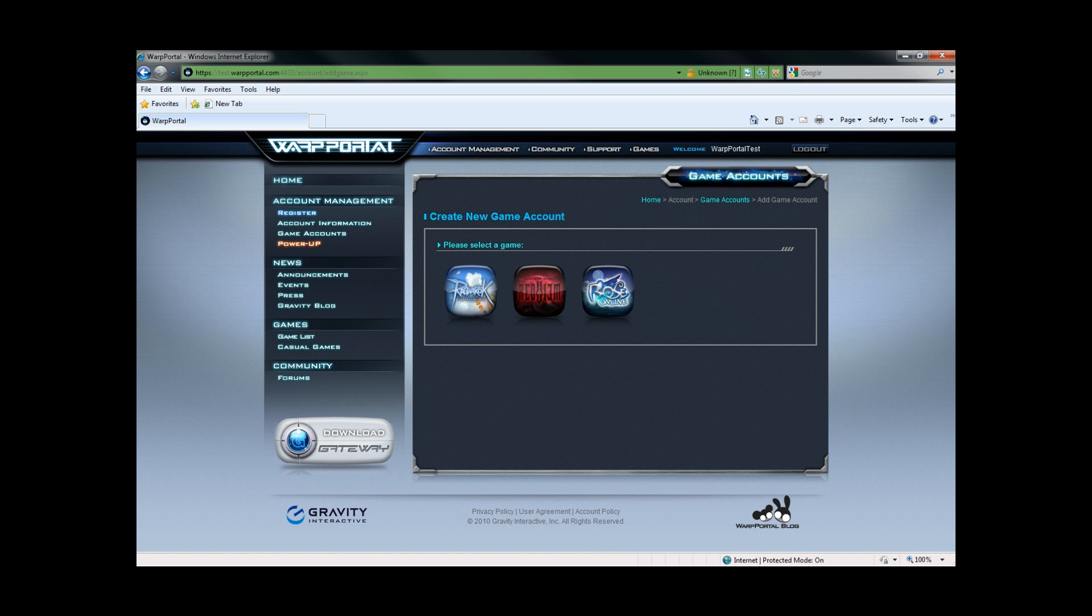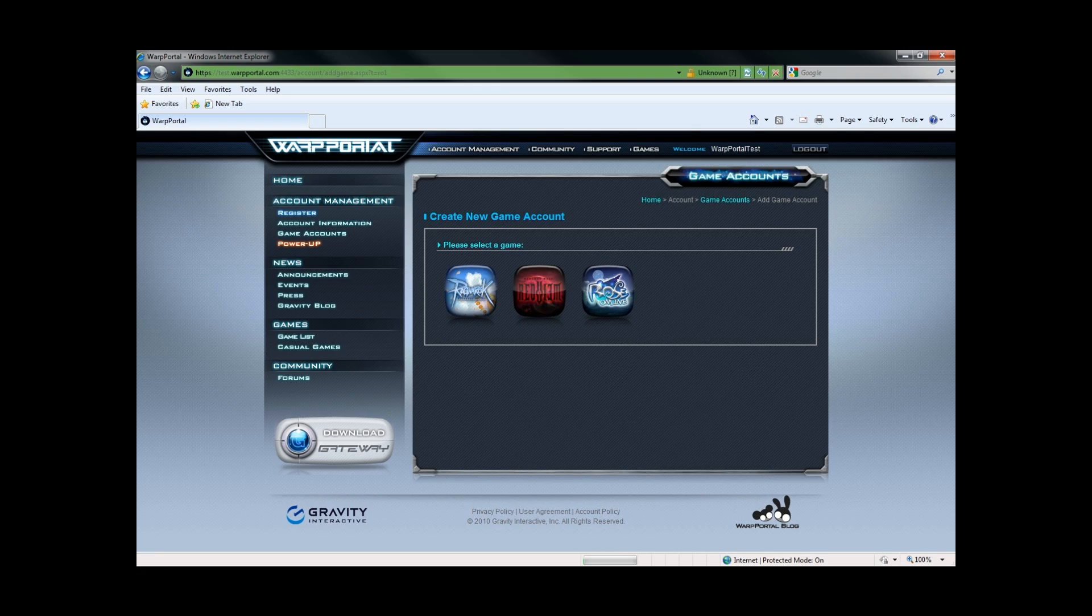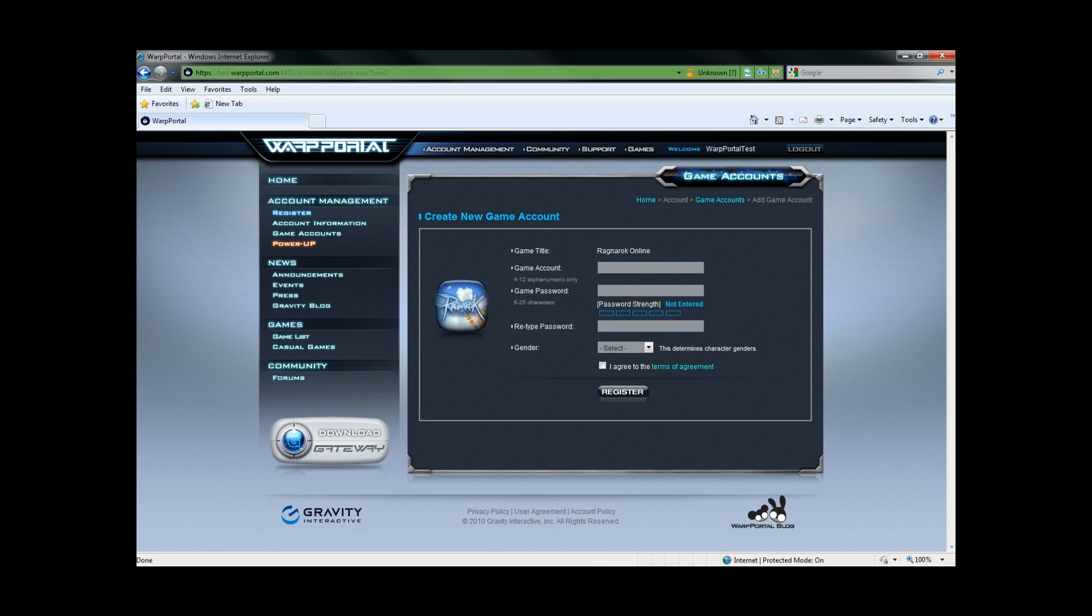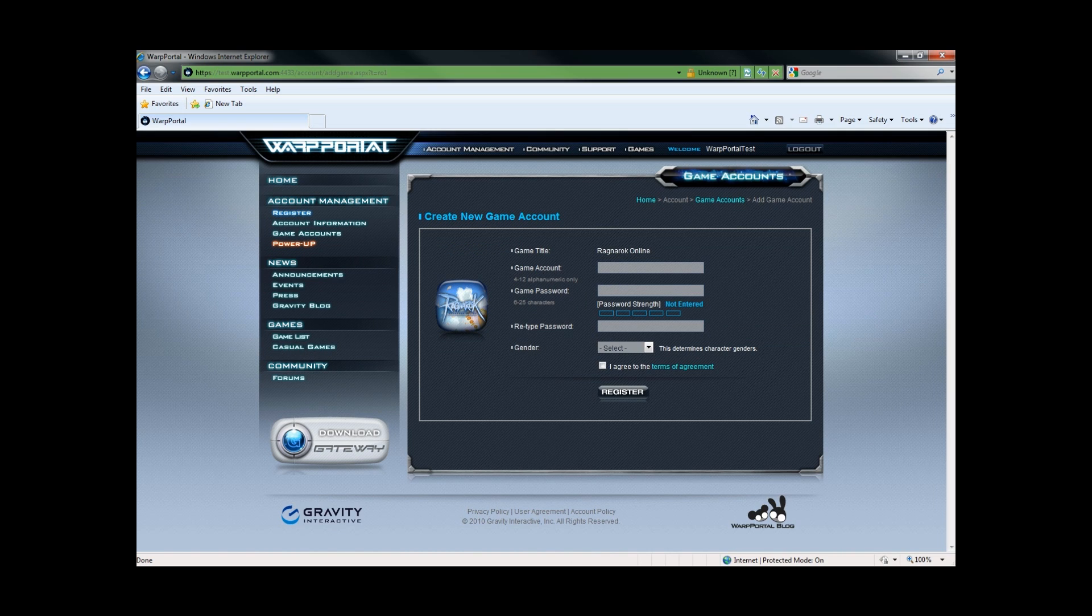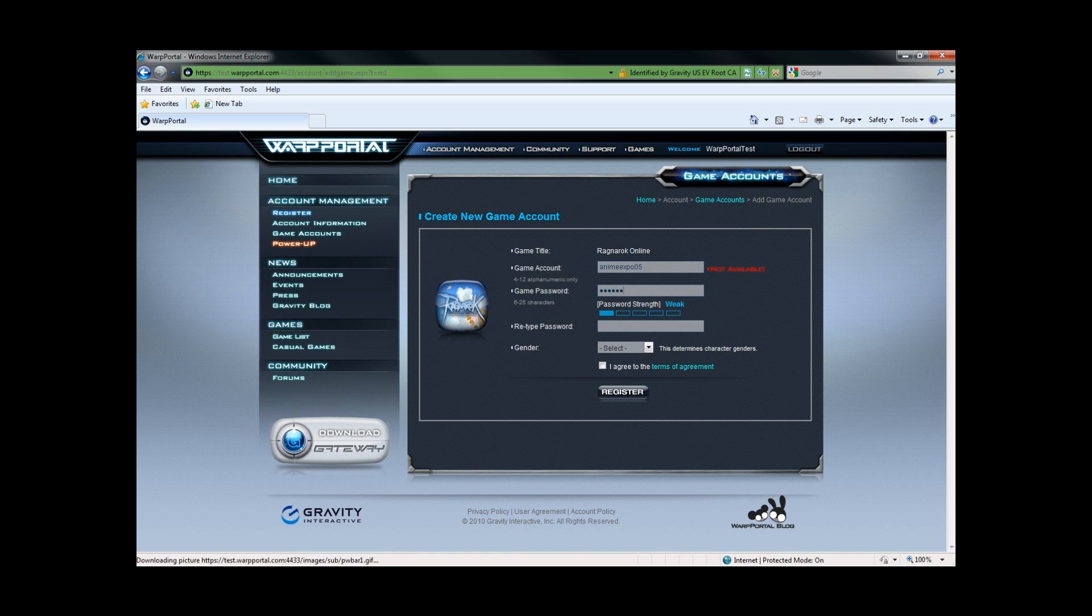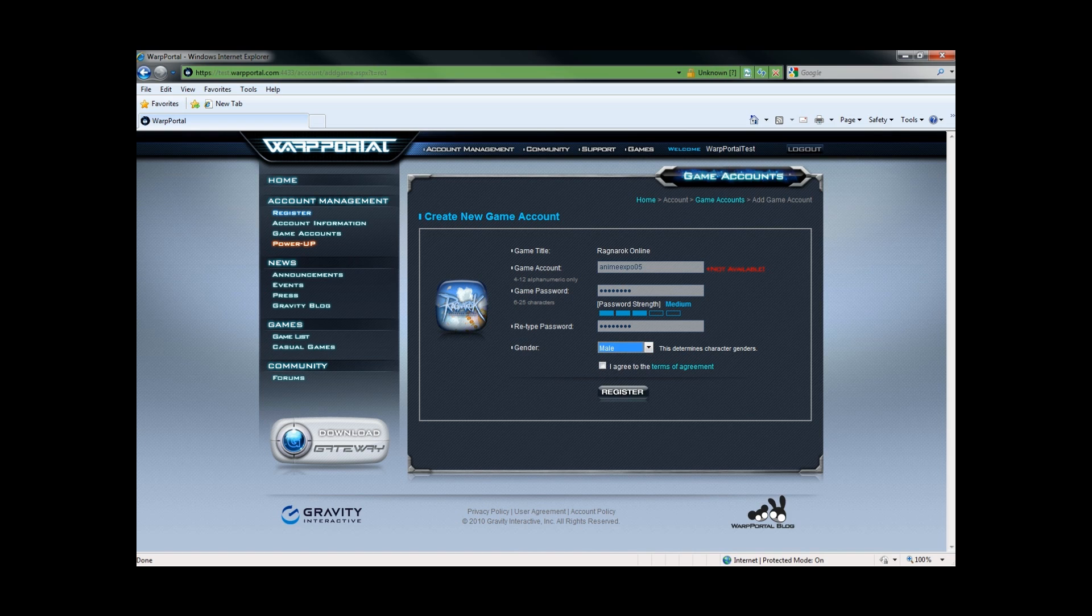I will choose Ragnarok for this one. Make some game account name. For Ragnarok, of course, gender determines character gender. And I just finished reading the terms of agreement as I wrote it not too long ago.